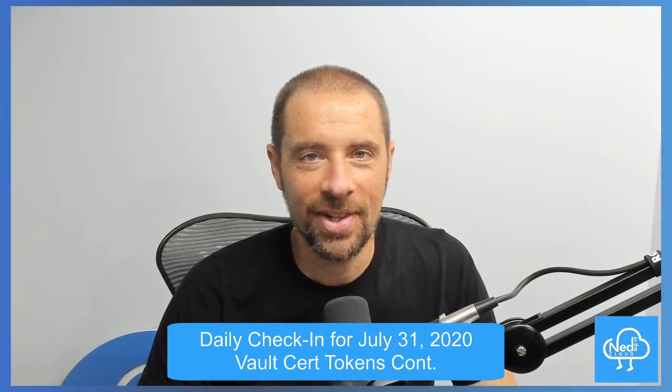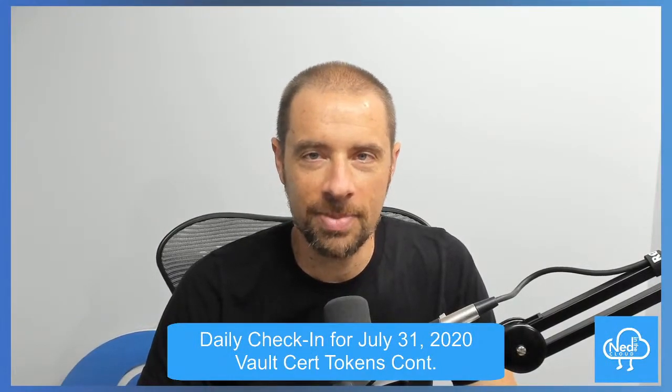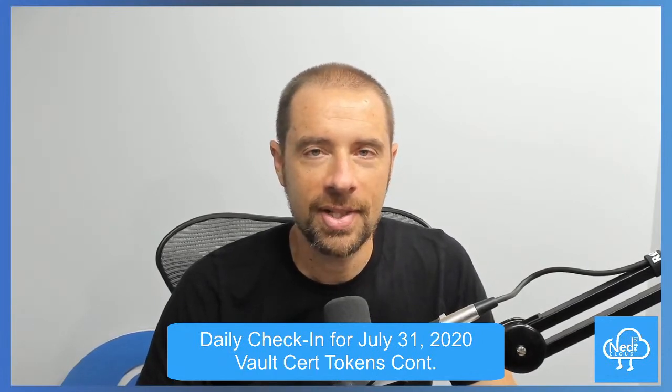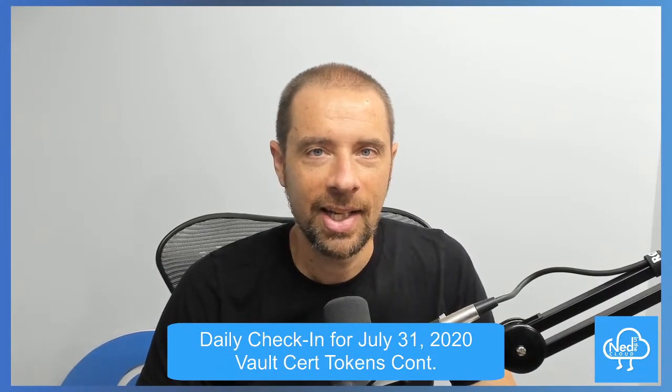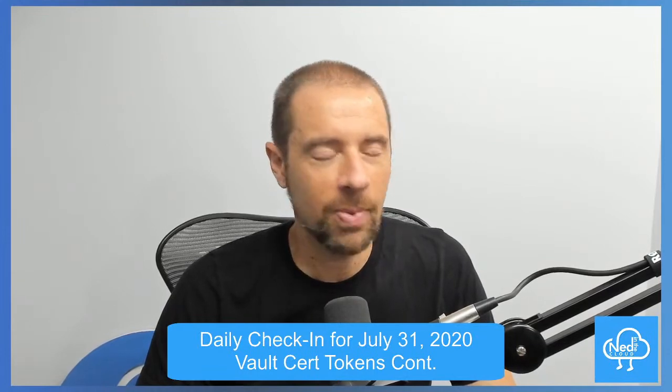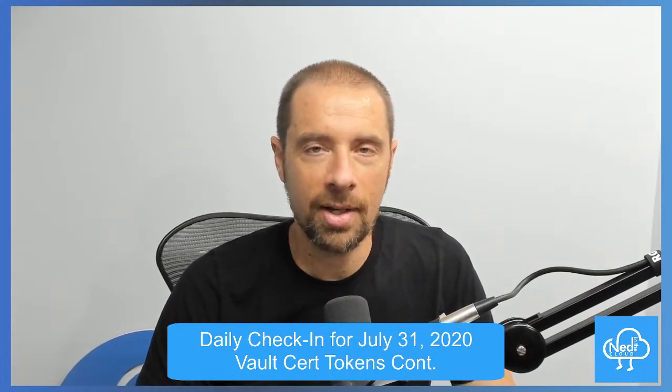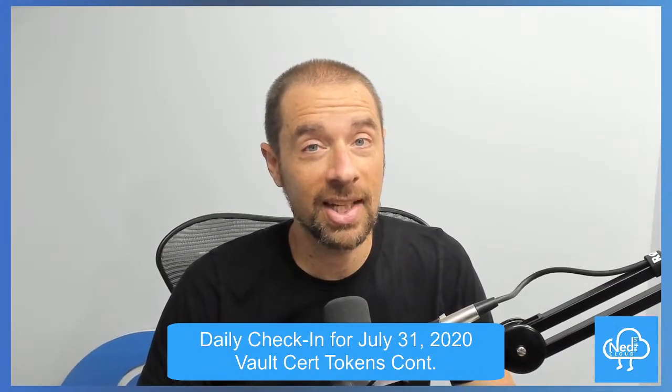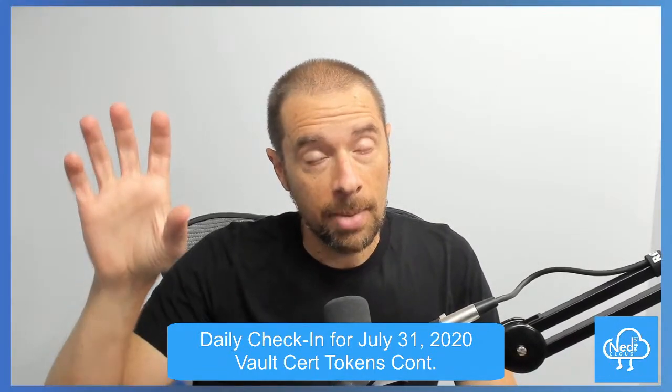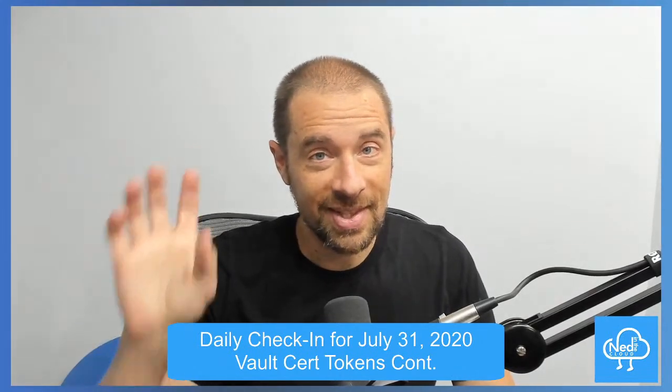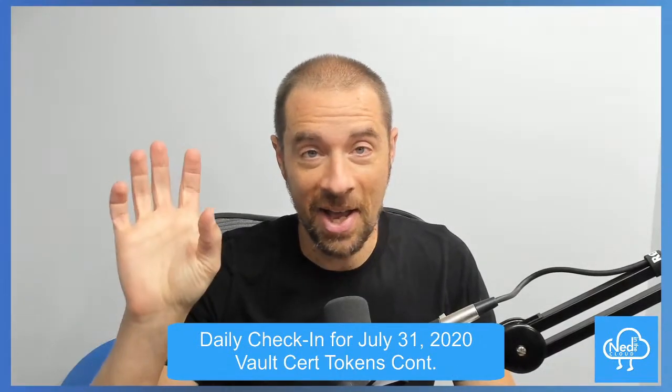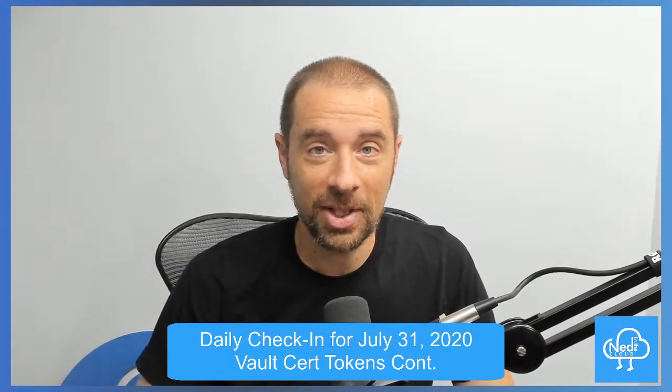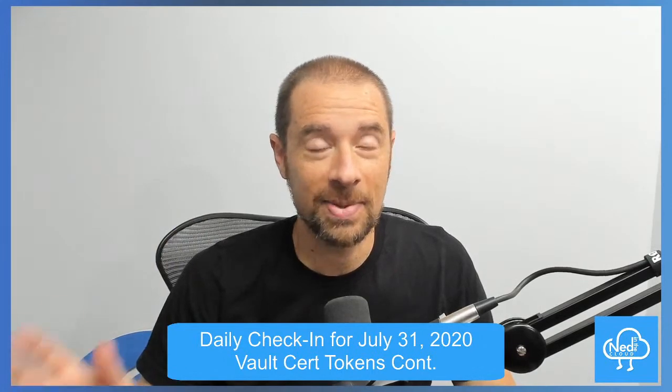Hey what's up everybody, it's Ned Bellavance, ned1313 on Twitter, and welcome to the daily check-in for July 31st, 2020. It's another Vault Friday. We're going to talk about HashiCorp Vault, specifically objective number three: Vault tokens. This is the last of three videos about tokens because there was a lot of ground to cover.